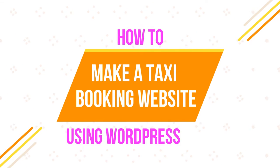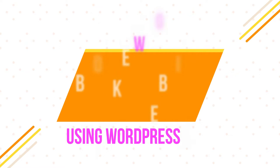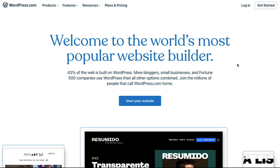Hello everyone and welcome back to our channel. This video is about how to make a taxi booking website using WordPress. We will demonstrate how to create a WordPress account, how to get a domain for your taxi booking website, and we will also reveal a plugin that you can easily use to start your own taxi booking website in a few steps. Watch this video till the end to better understand all these steps.